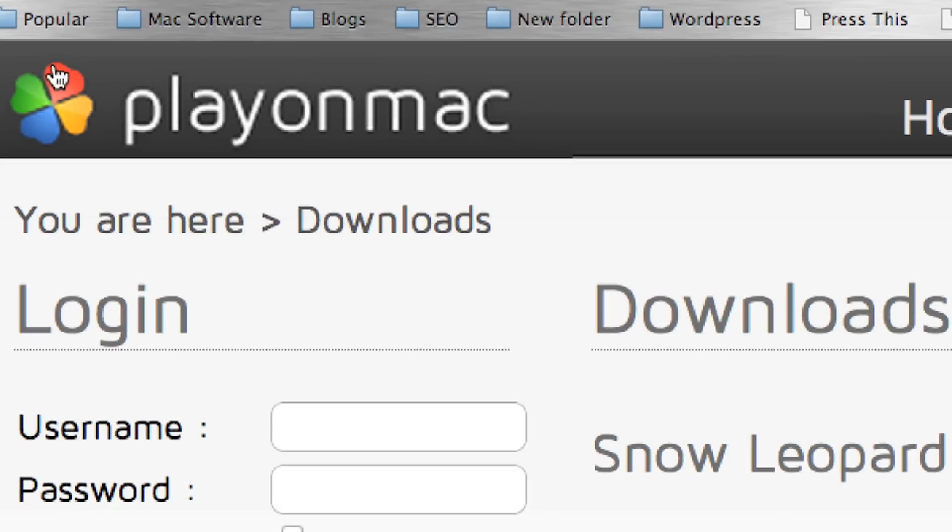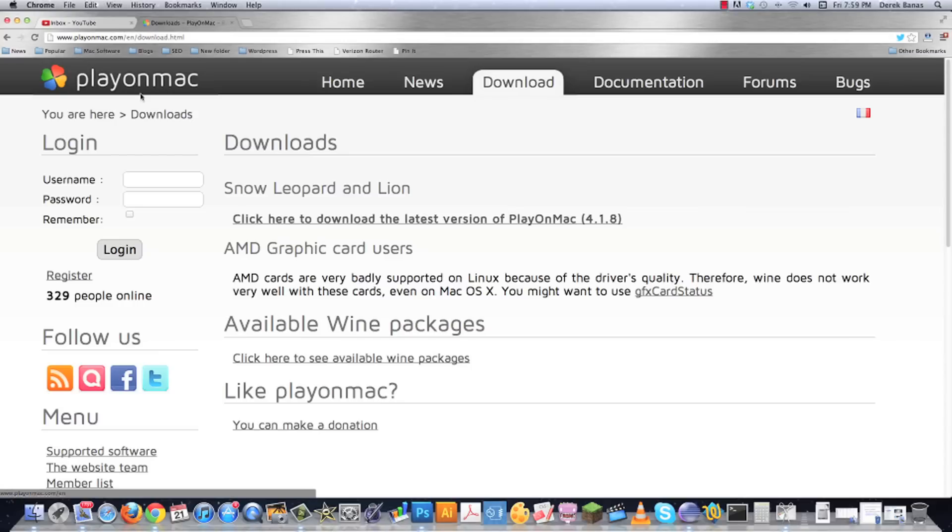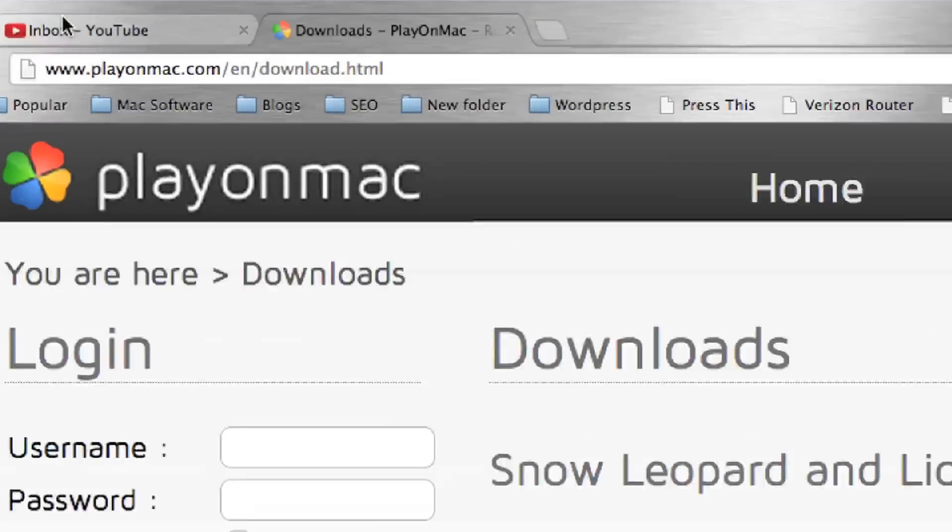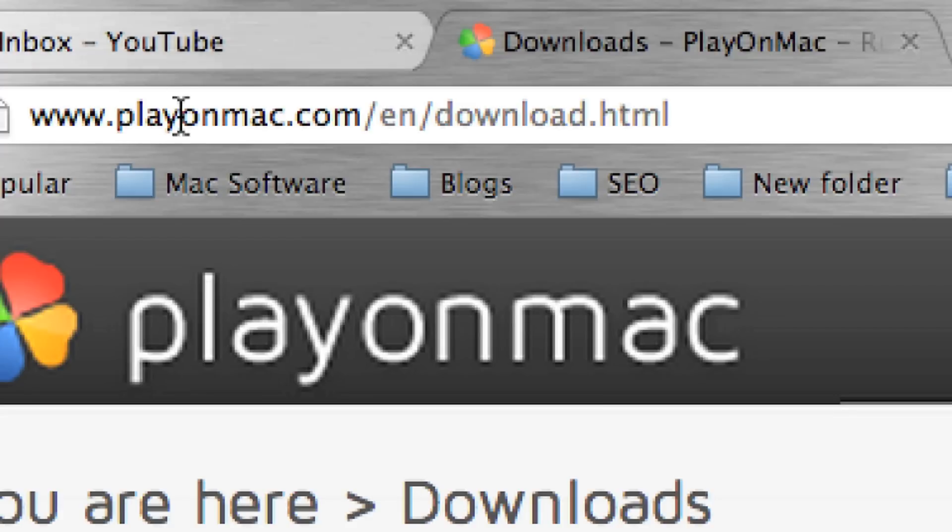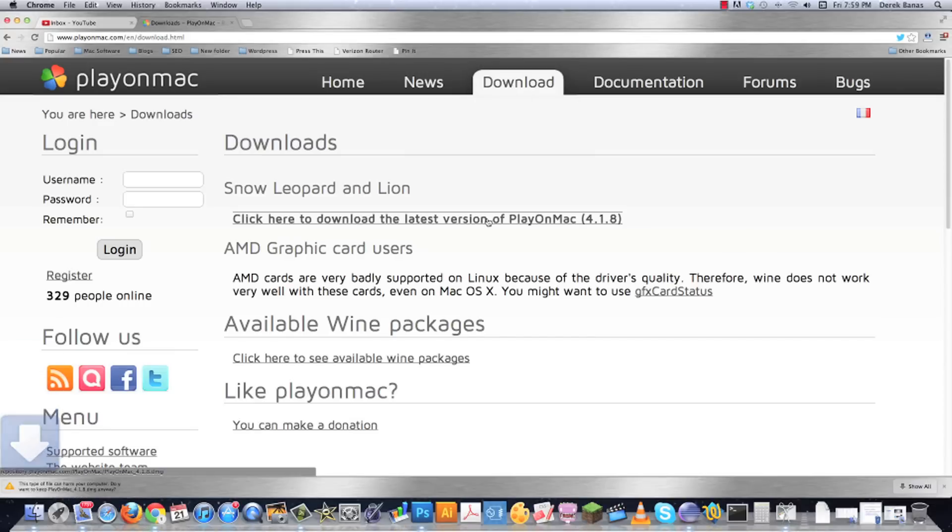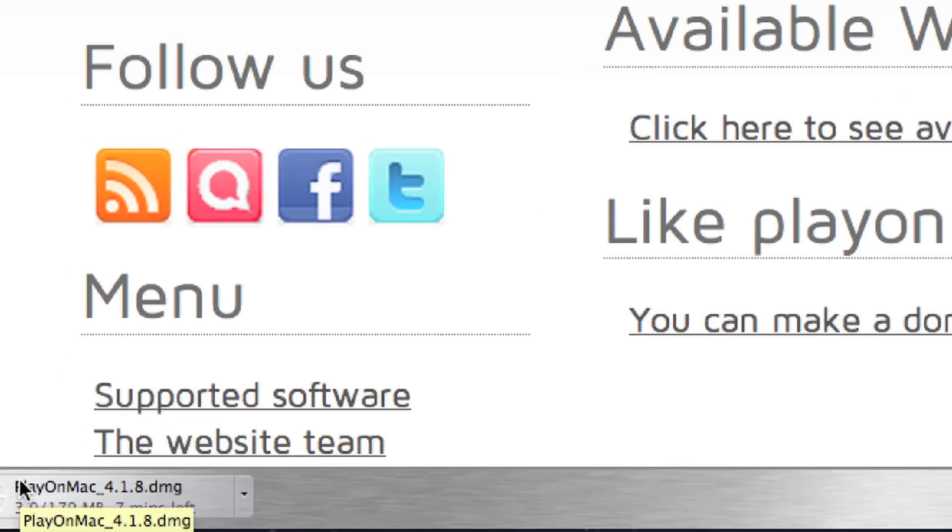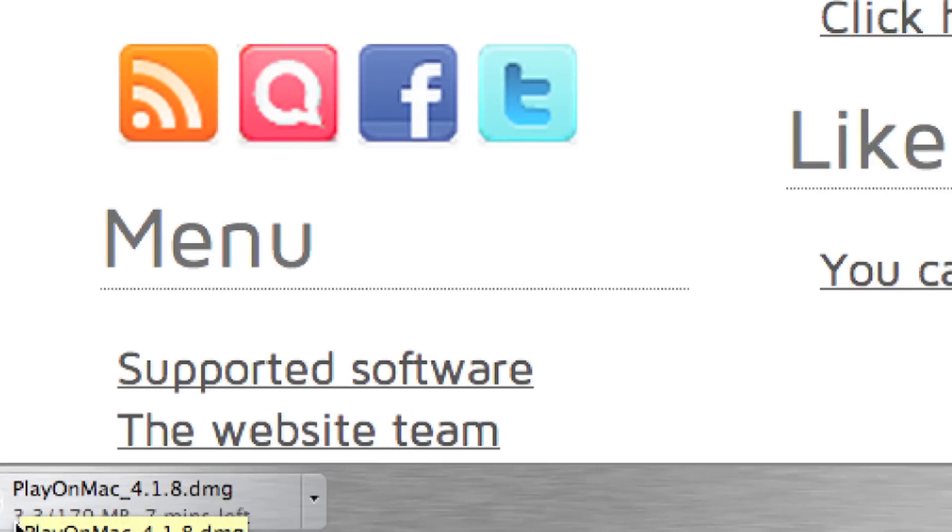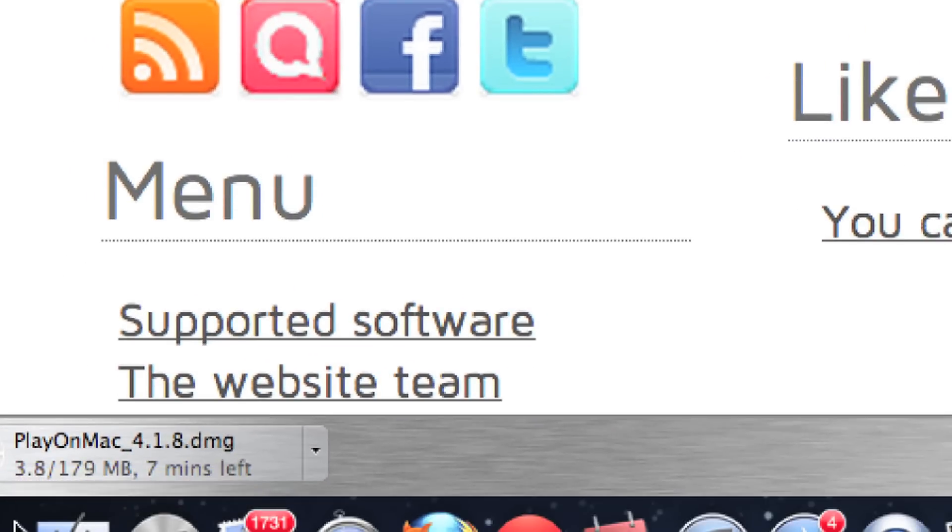Today I'm going to show you how to use PlayOnMac, which is free, to play Torchlight 2 on a Mac using the PC version. The first thing you got to do is go to playonmac.com, click on download, and download PlayOnMac. We're going to keep it and it's going to download for us.